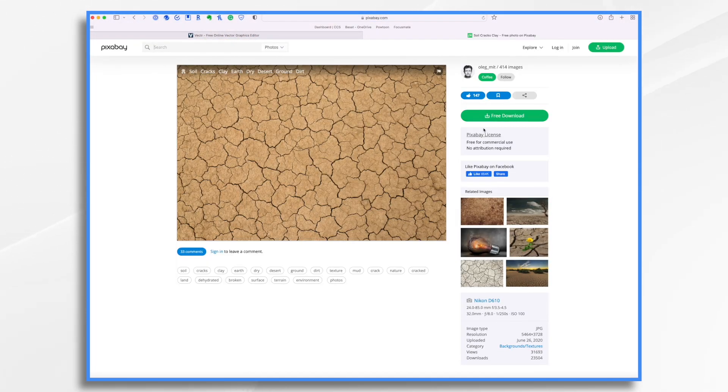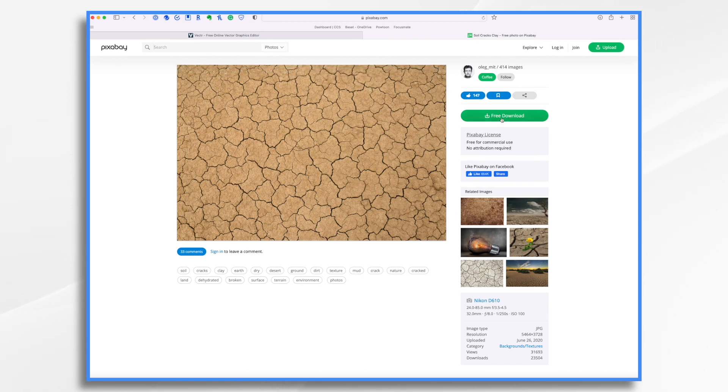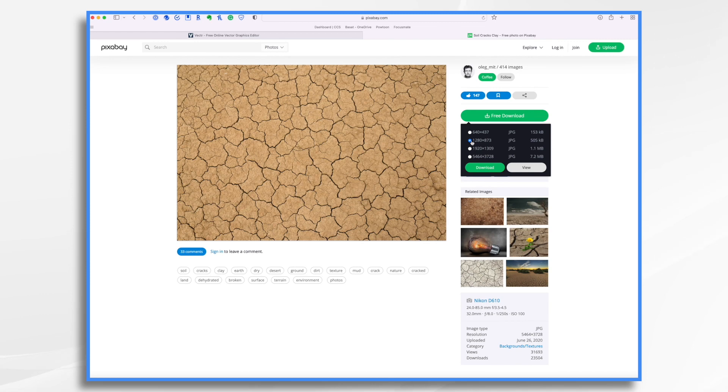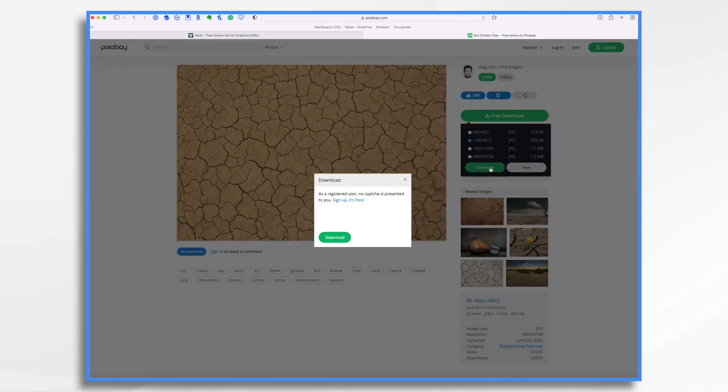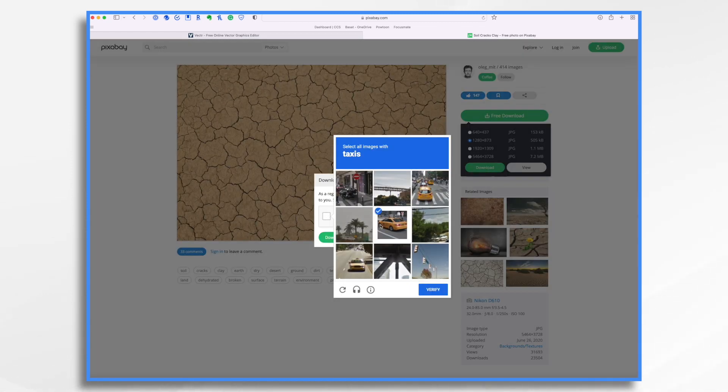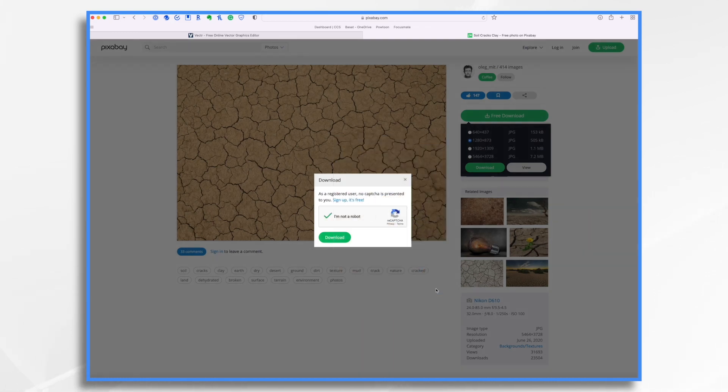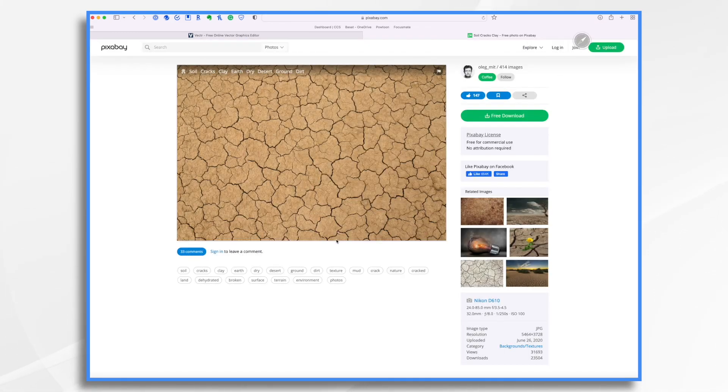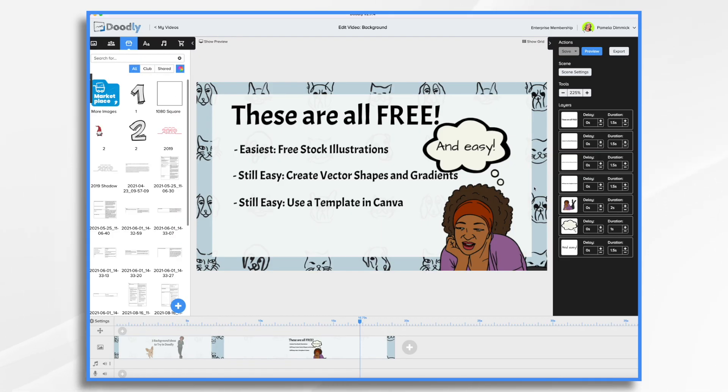Free download, free for commercial use, no attribution required. And I'm going to choose a size that's going to fit in Doodly, which is 1280 by 873. I'm going to go through the motions of proving that I am not a robot.